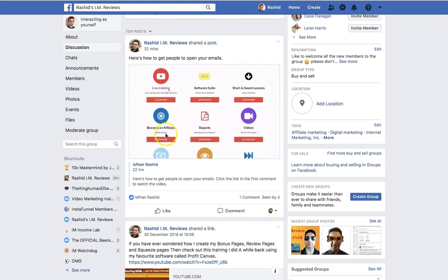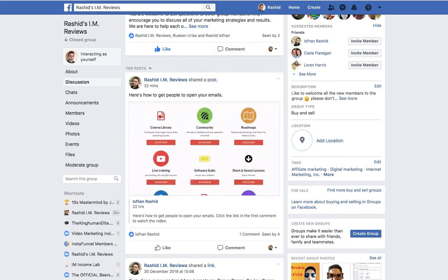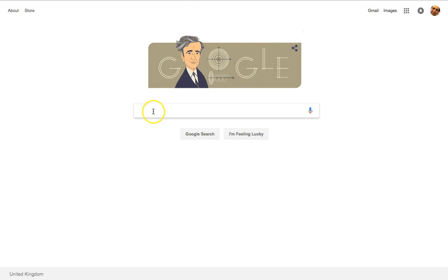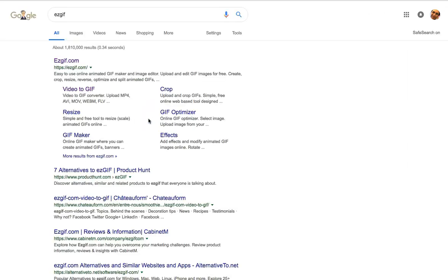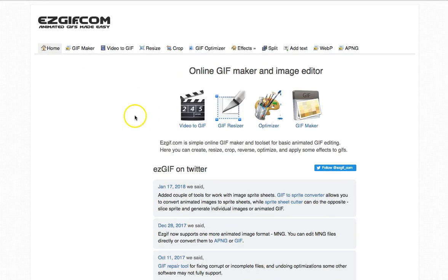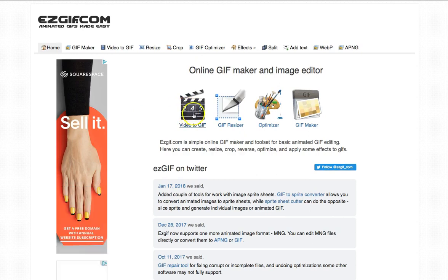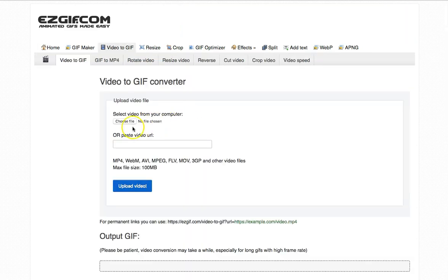Let's get straight into it and I'll teach you how to create a GIF similar to that one. There's a website I want you to go to — I think it's called Easy GIF. I'll just type that in here and click on the first link. Basically you're going to upload a video to create a GIF — click on 'Video to GIF'.